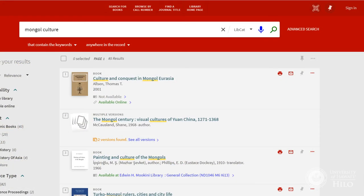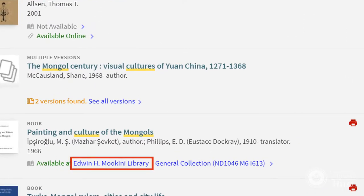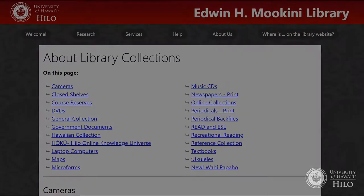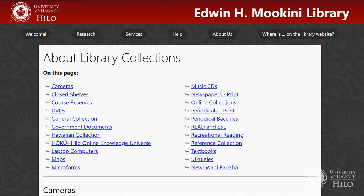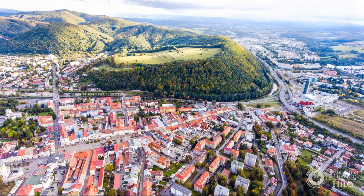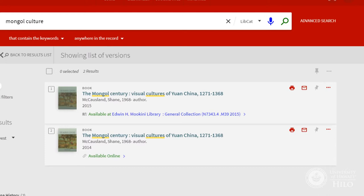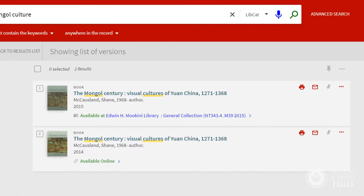Be sure that your search results indicate a location of Mokini Library before heading off to the shelves to get the item. You will notice that we have several collections at the library, such as the General Collection or the Hawaiian Collection. Think of a collection as the town where the book lives. Be sure to note the collection before going to retrieve the item.